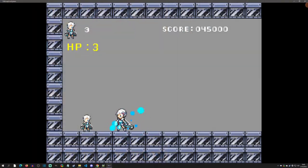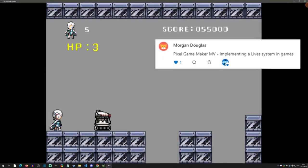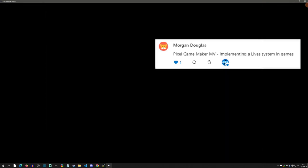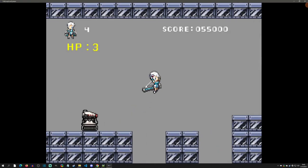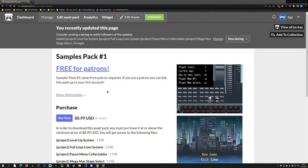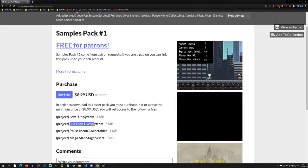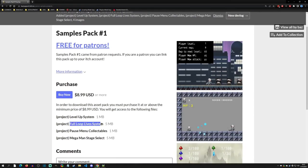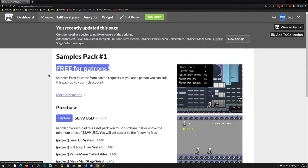Hello and welcome to another Pixie Maker tutorial. Today is a Patreon request from Morgan Douglas who wanted to see how a life system would work in PGM. So with that said, let's get started. For this video I made a sample project called Full Loop Life System. You can get this, and remember that patrons get this link for free.